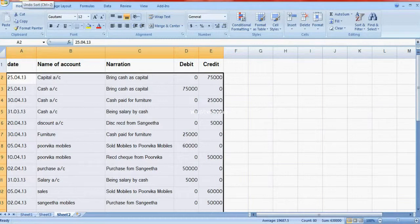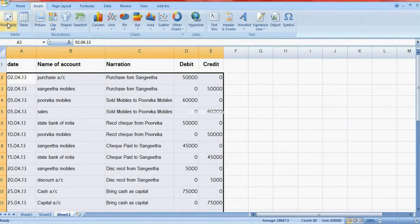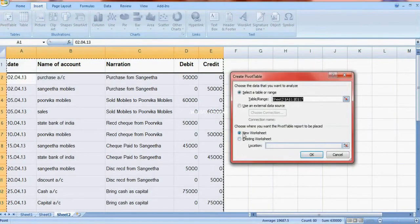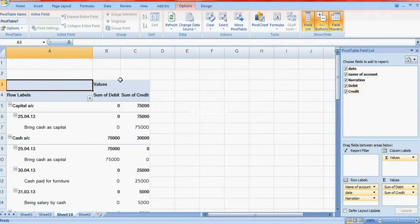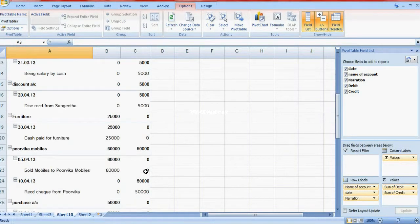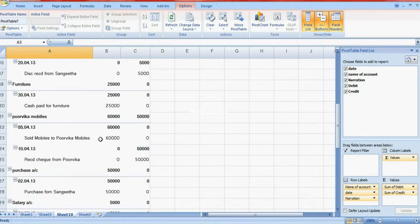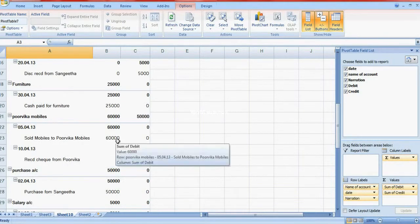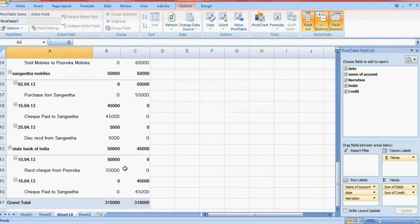One more method — I will tell you how to do this using a pivot table. Go here to the actual journal entries, then insert a pivot table. The name of account gives you the ledgers: cash account, capital, furniture, salary. For example, furniture account shows 25,000, and Purvika Mobiles sold mobile 6,000, cash received 50,000, so balance is 10,000. These are the ledgers.